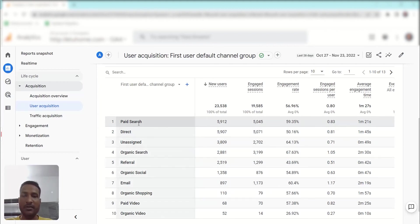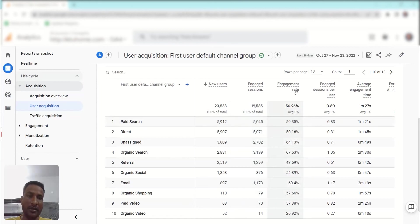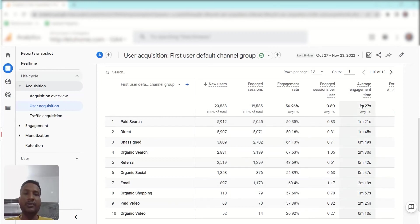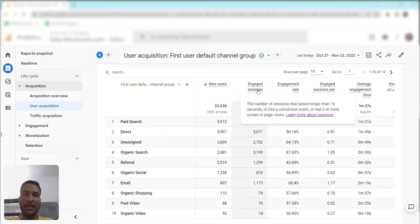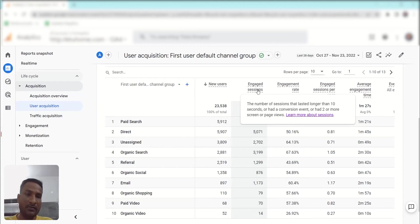Scrolling down, you can check the channel data and new users from each channel — for example, Paid Search received 5,912 new users — along with Engaged Sessions, Engagement Rate, and Engaged Sessions per User. If you want to know more about any metric, hover over it. For instance, Engaged Sessions counts sessions that lasted longer than 10 seconds, or had a conversion event, or had two or more page views.